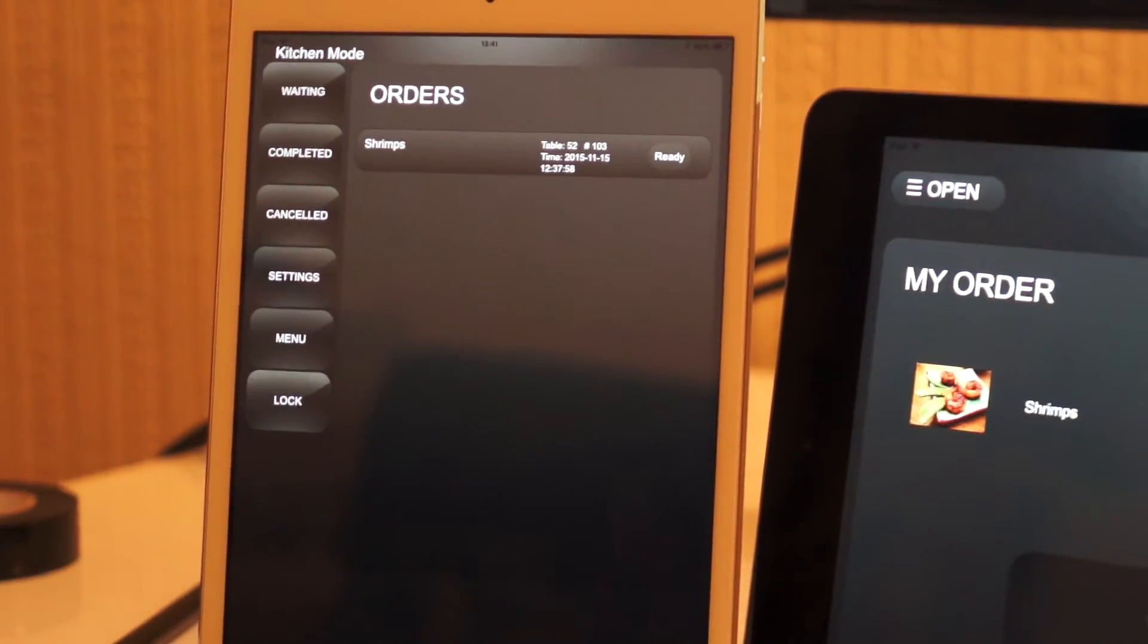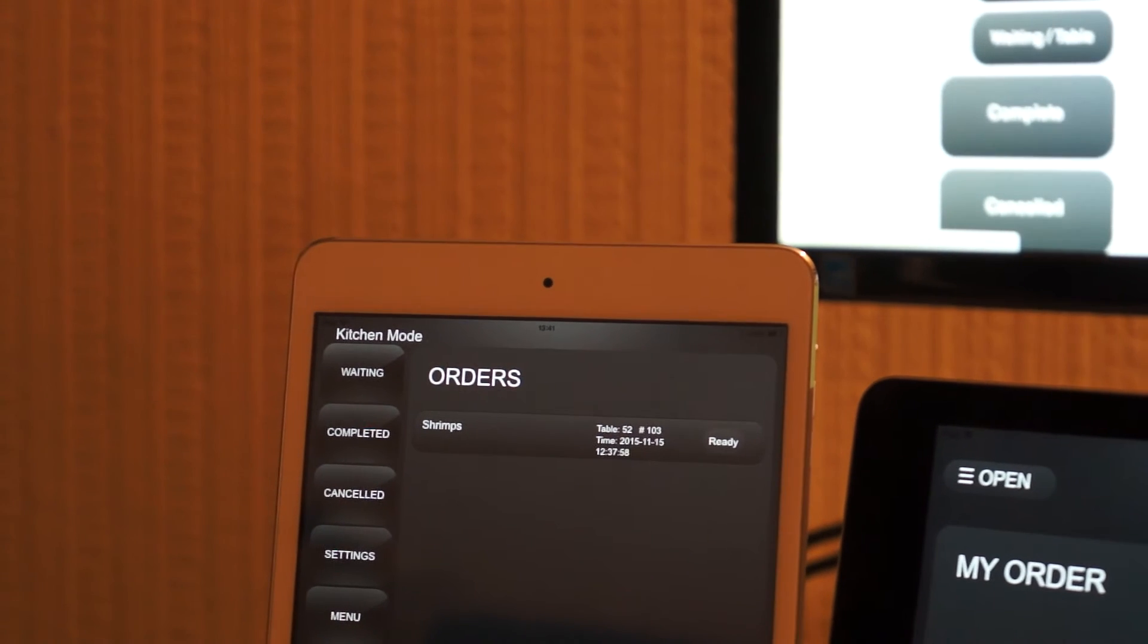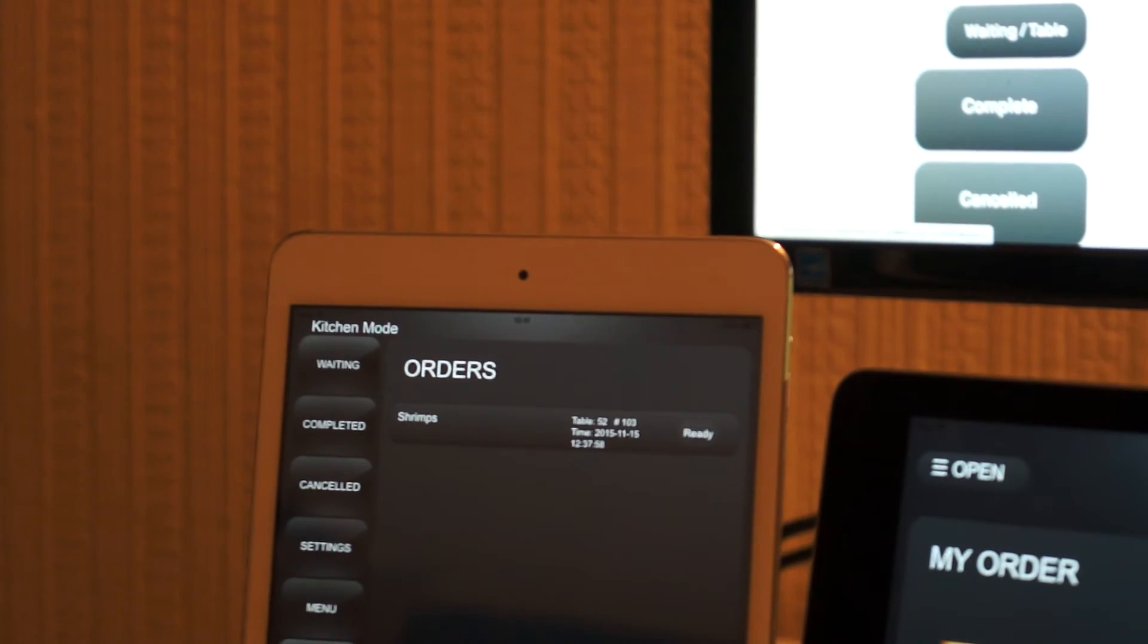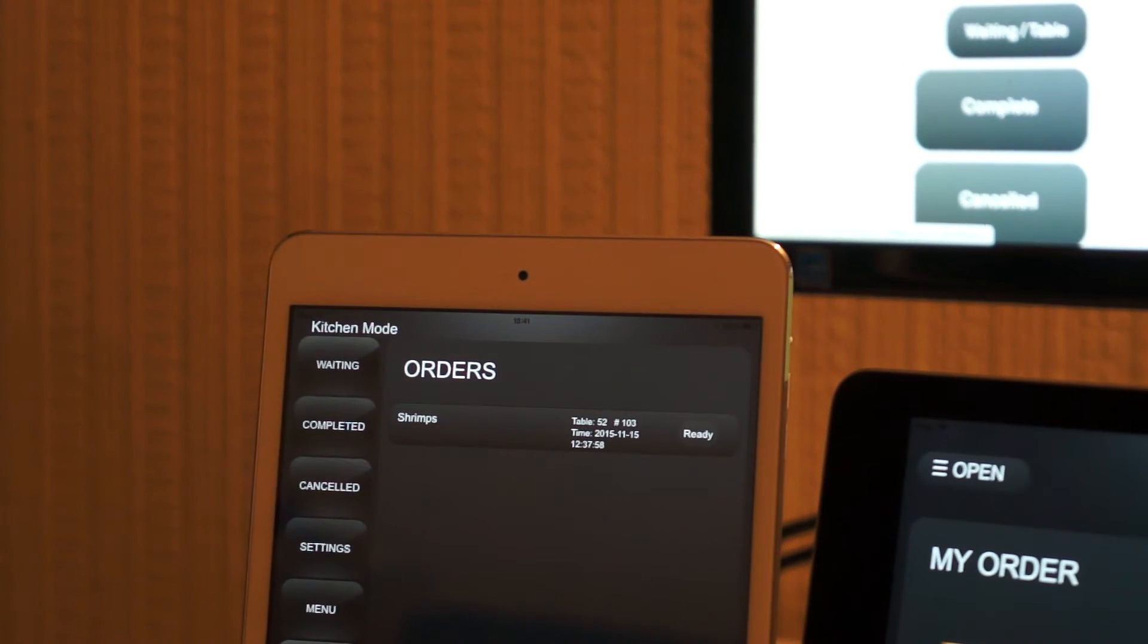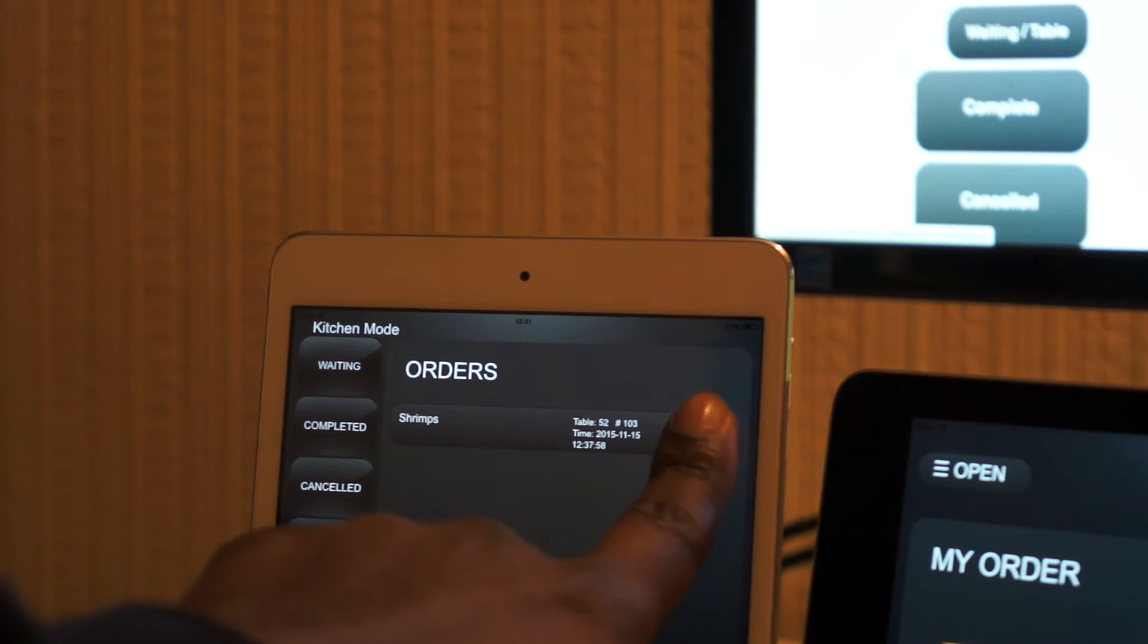And if we look at the kitchen mode app, it displays the same thing as the website. So we have the option for ready. So now let's say the item is ready on the app.